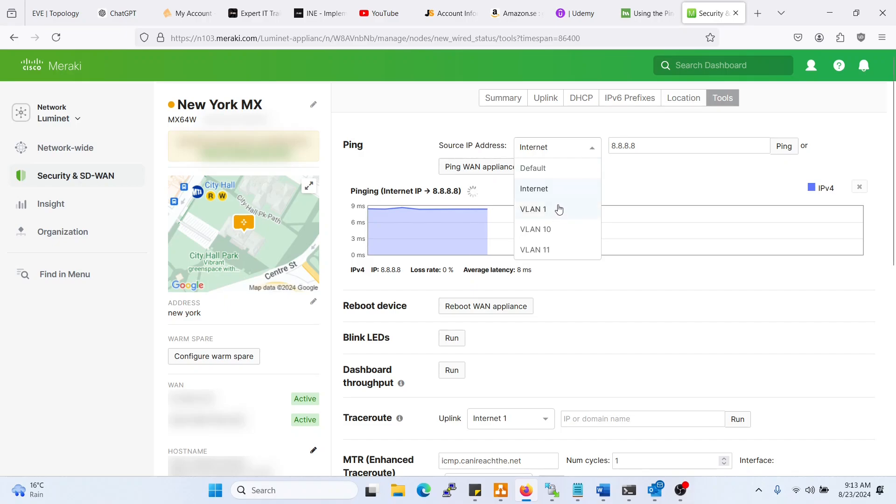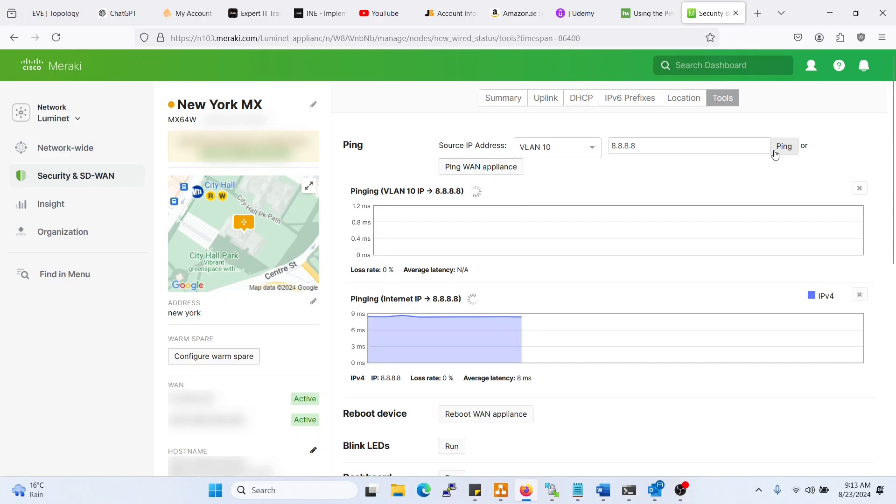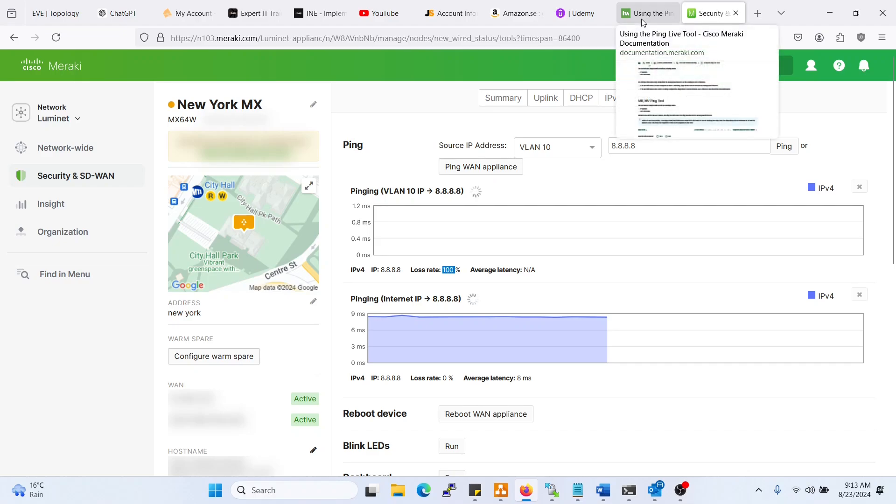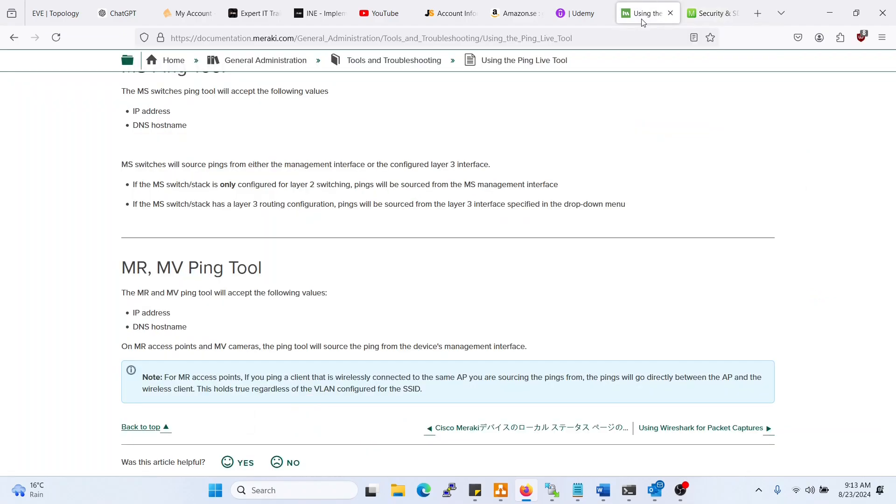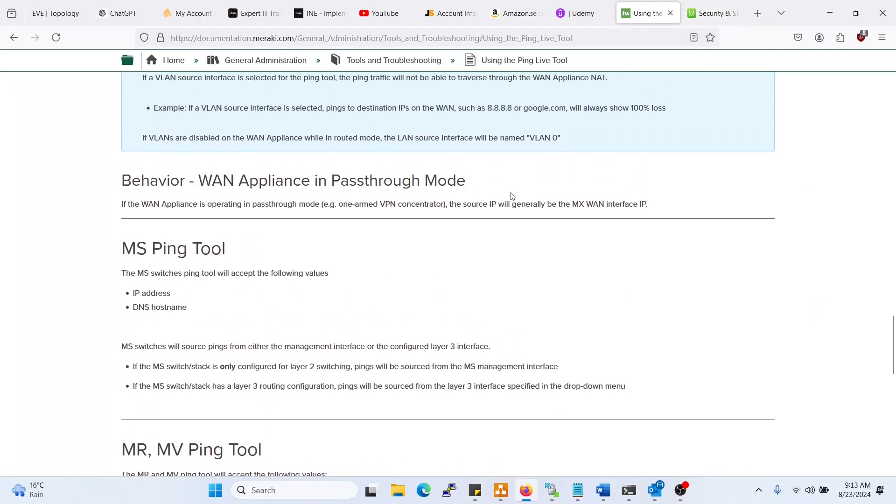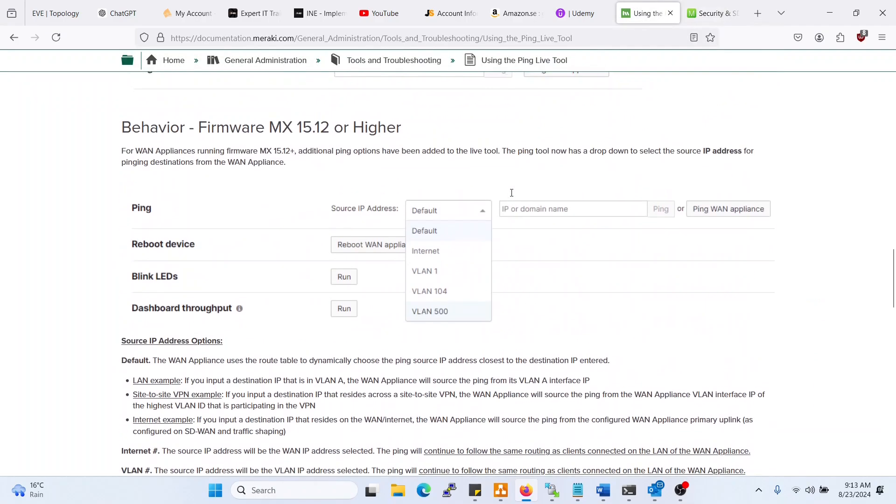So you have VLAN 1, VLAN 10. You do that, but for some reason it's getting a loss rate of 100%. So why is that the case? If we go to Cisco documentation, now we go to the MX section.